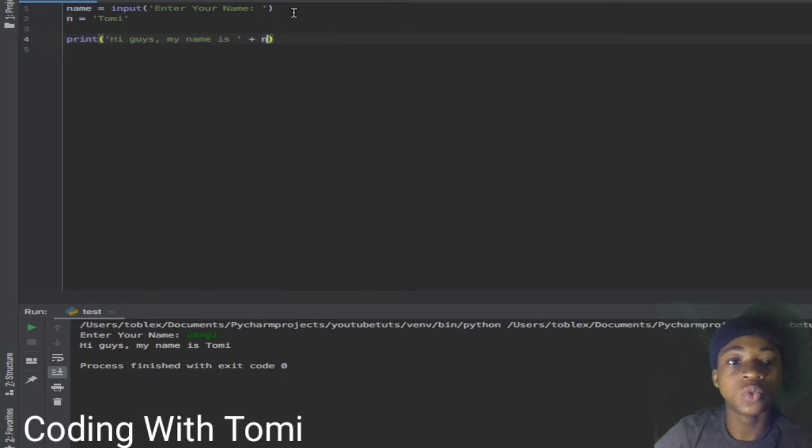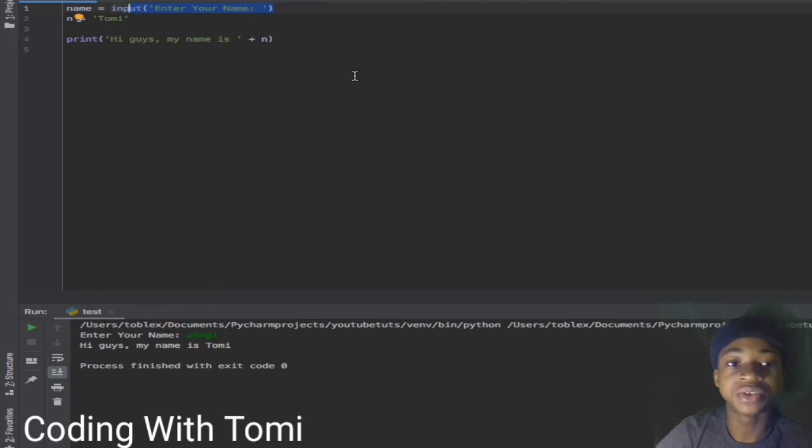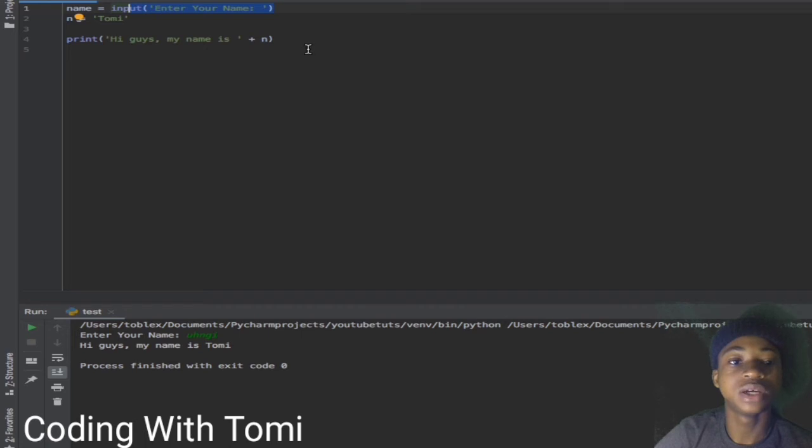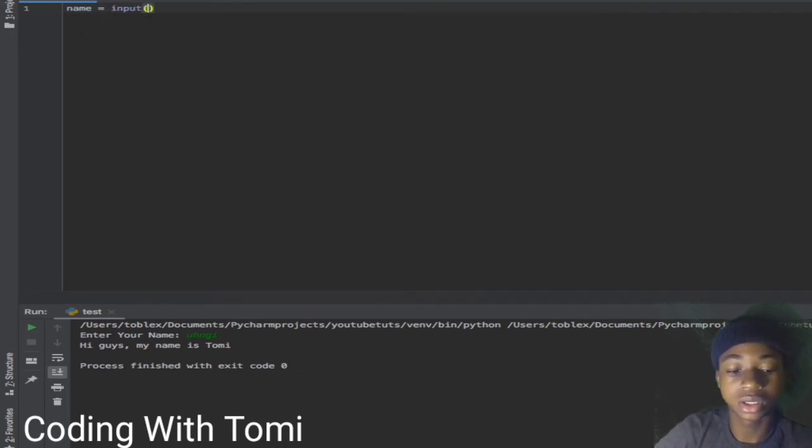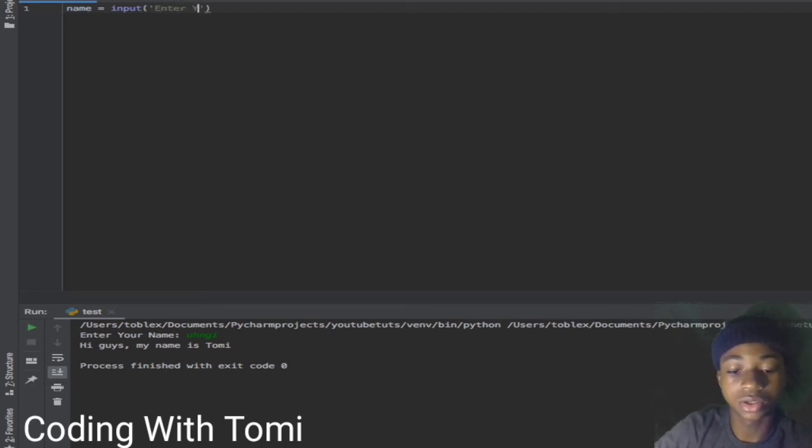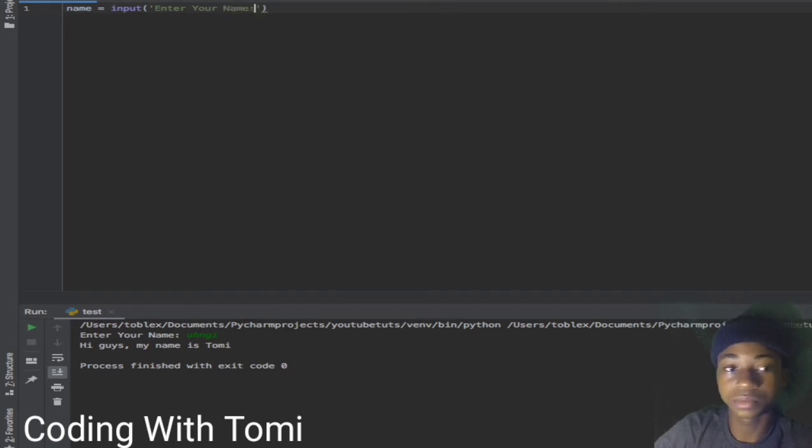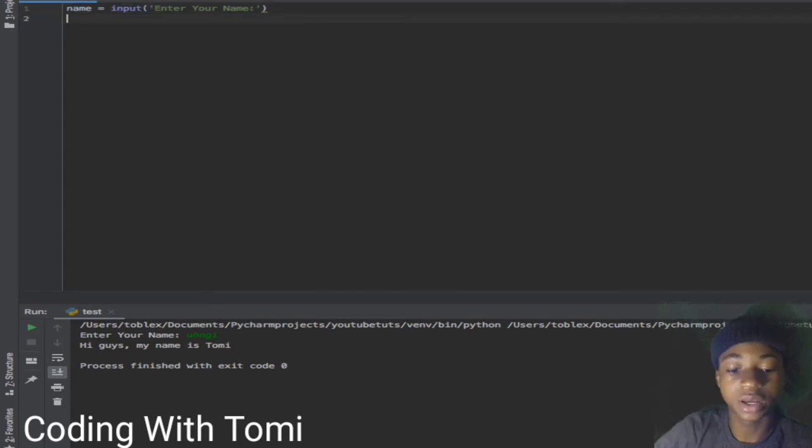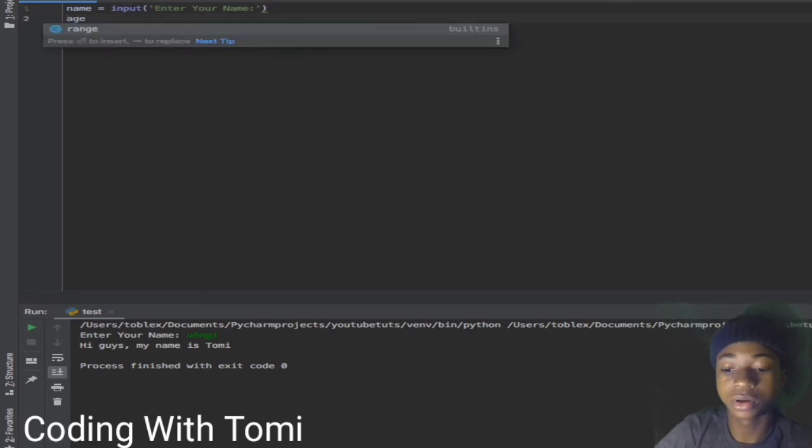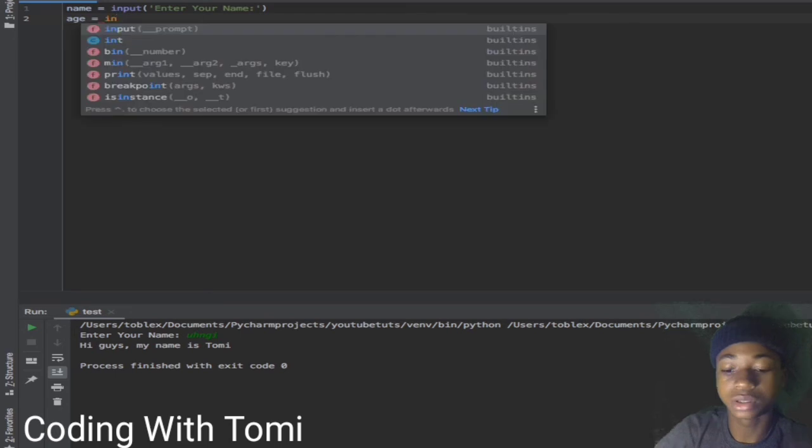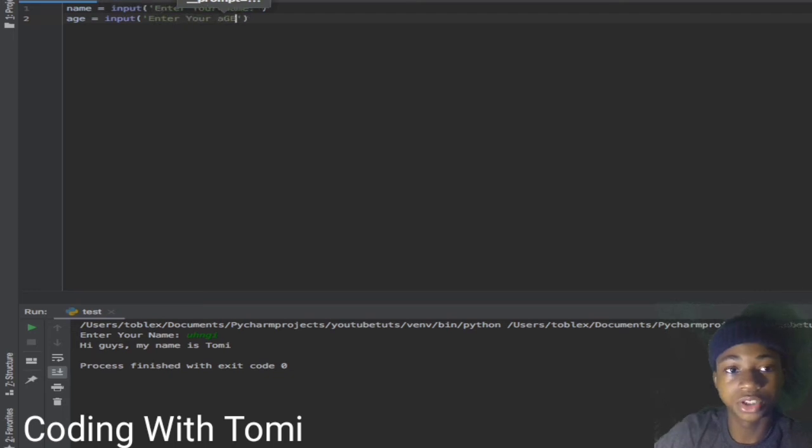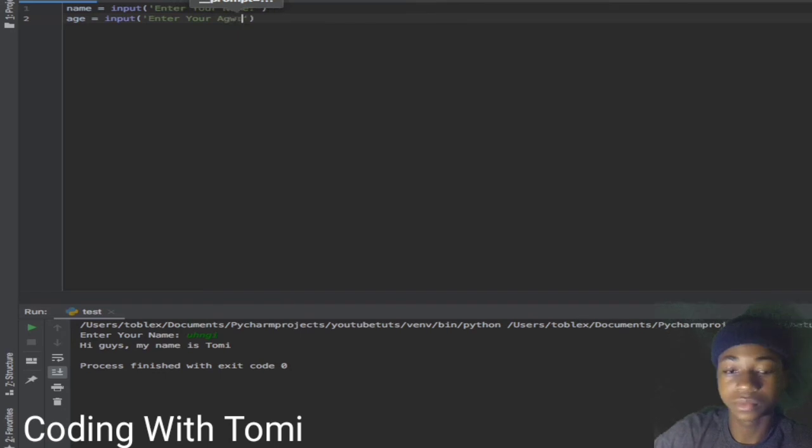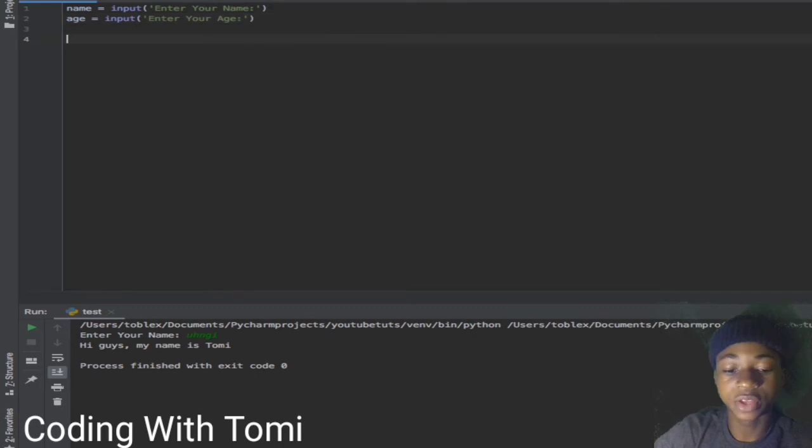Now we want to make it more fun. We can first ask user to input his name and then input his age, then say 'your name is this and you are so and so years old'. Let's do that. Let's go from scratch - 'name equals to input', you can see 'enter your name', and then specify another variable 'age equals to input', 'enter your age'.